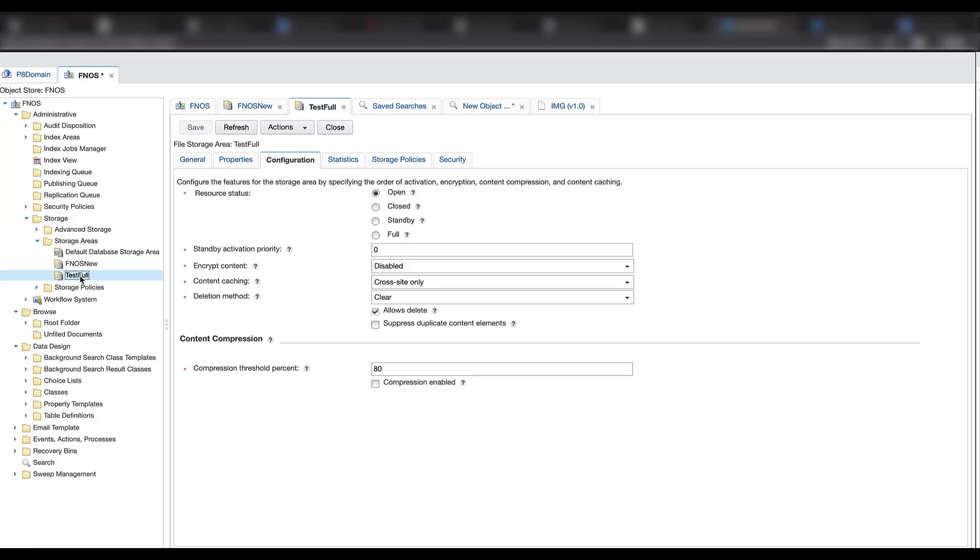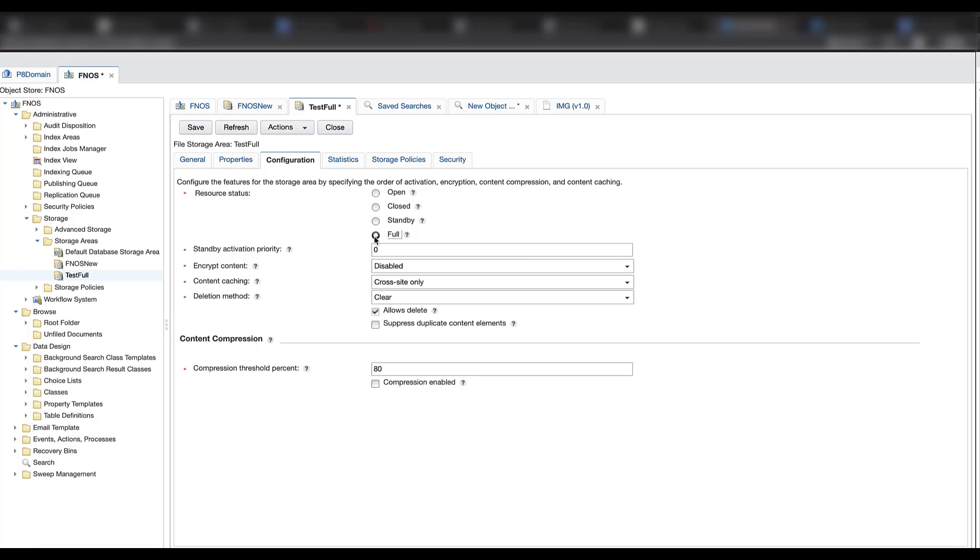So now we confirmed we can open the existing documents. Next, we should test if we can add new documents in this file storage area to verify if it can work well. First, change the other file storage areas in the system to full. Stop writing content in the other file storage areas.